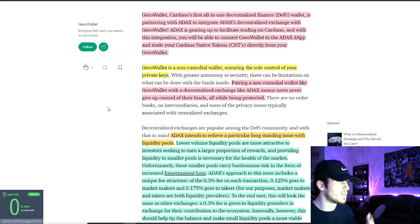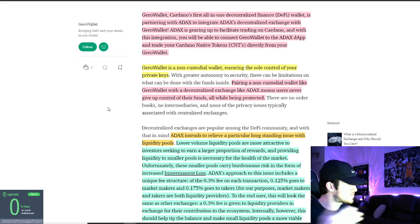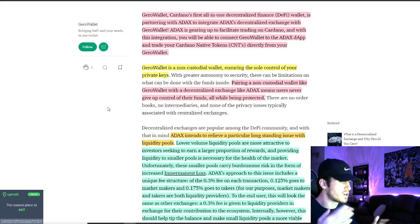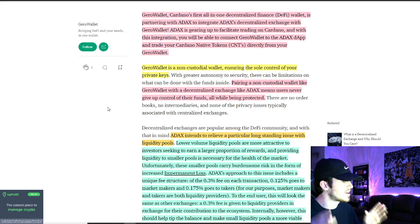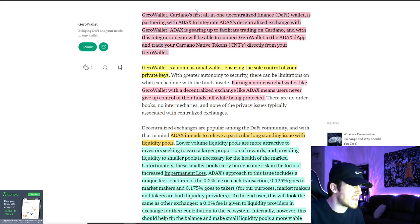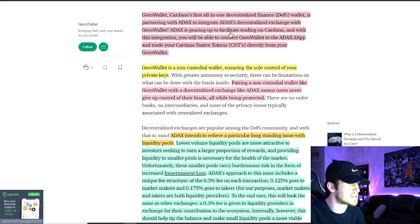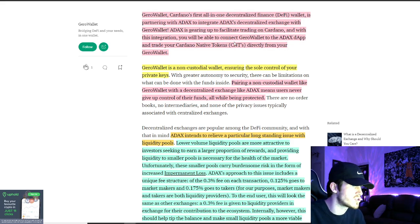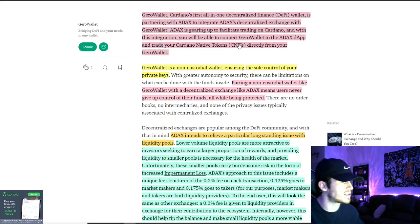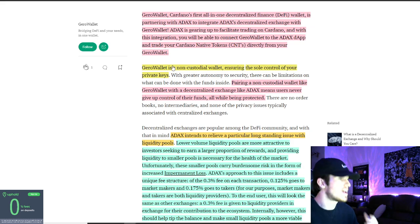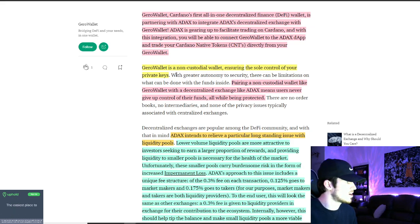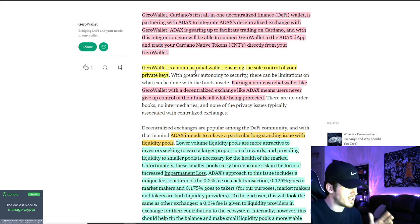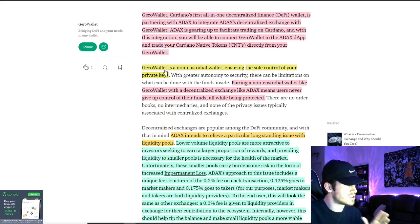This is an awesome development. We all know all these platforms right now are all searching for which one they are going to integrate into their DEX. And it's awesome that ADAX has found their solution as ADAX is gearing up to facilitate trading on Cardano. With this integration, you'll be able to connect the JiroWallet right to the ADAX DEX and convert your Cardano token. So awesome development here and great news.